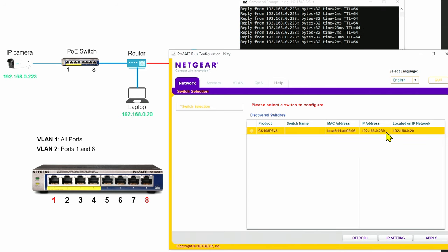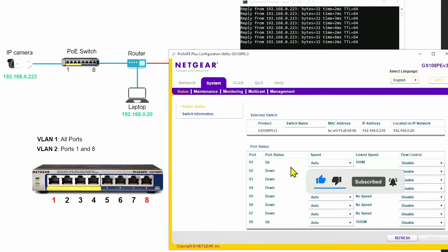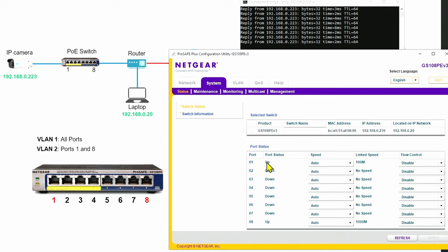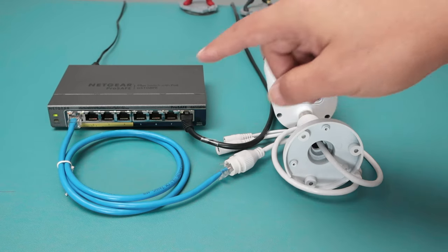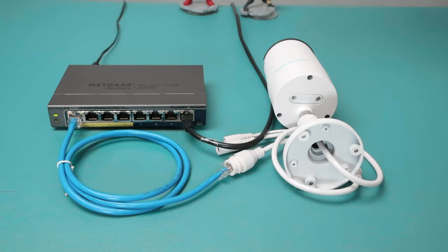When I click Apply, it asks for the password. Let me log in here. As you can see, I have port number one up because I have the camera connected to it. And then I have port number eight also up — that's because I have the cable connected to the router. Back on the physical connection, port number one is connected to the camera and port number eight to my router.